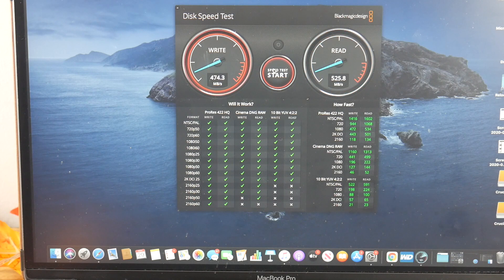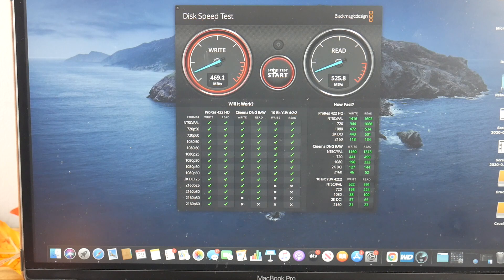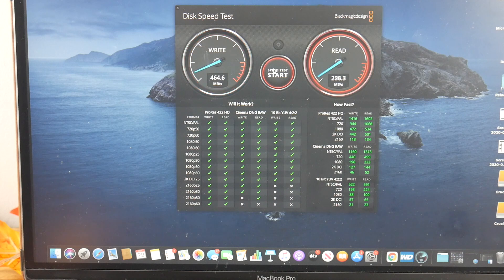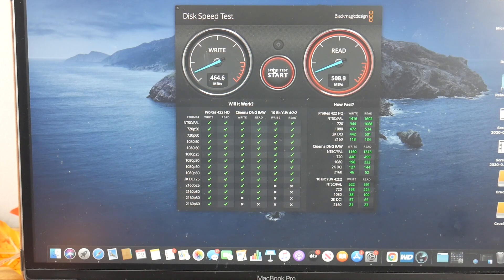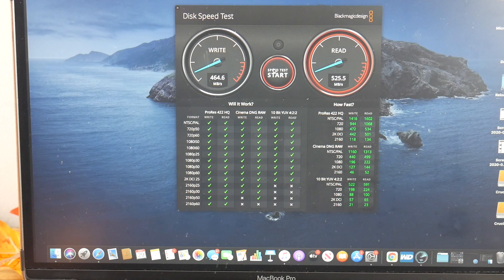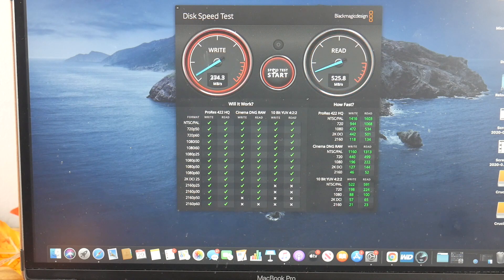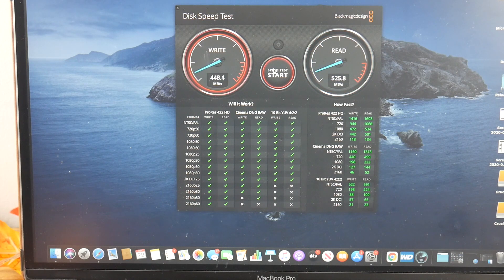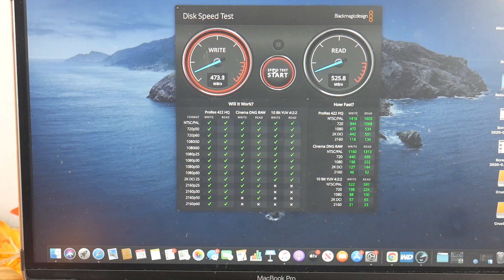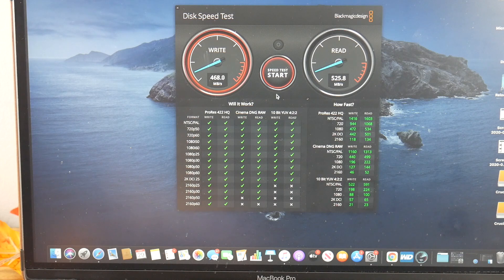525.8 on the first. On the second pass. Writes getting about the same. Not quite up there at the 500 megabytes per second. And then read. So we're staying pretty steady. Did it get there? Read almost. Writes. A little short. But not too bad. So, that is the X6.